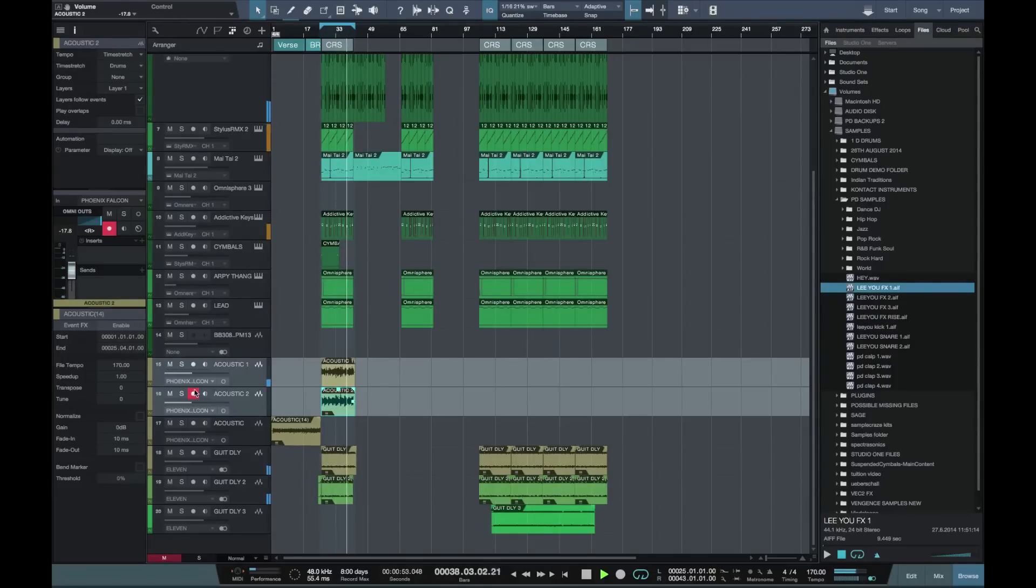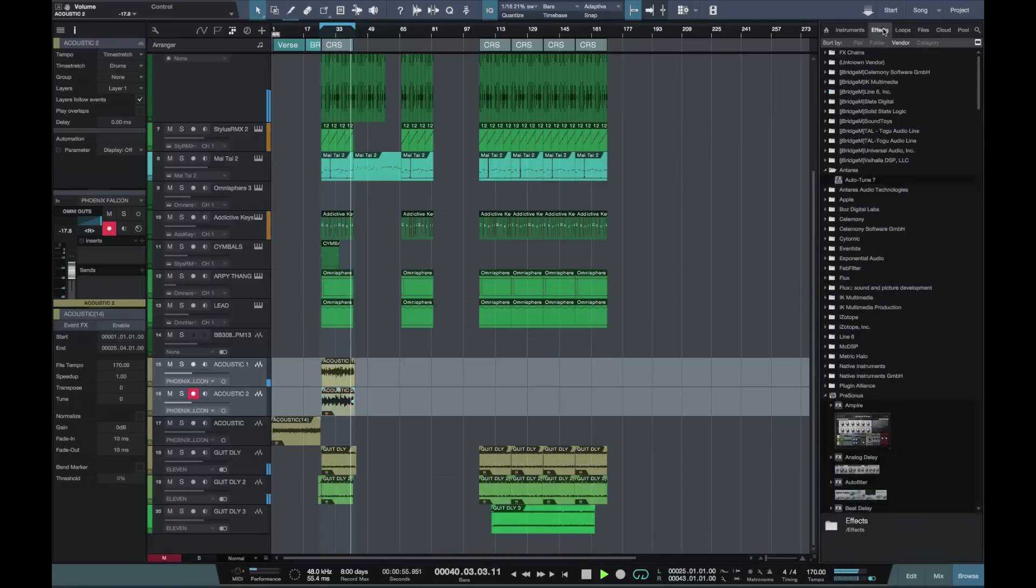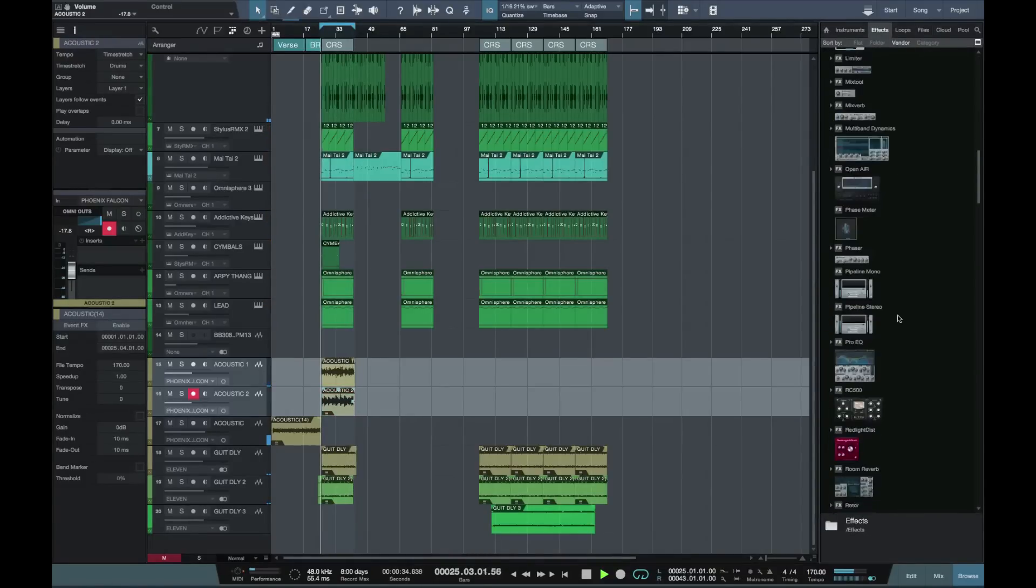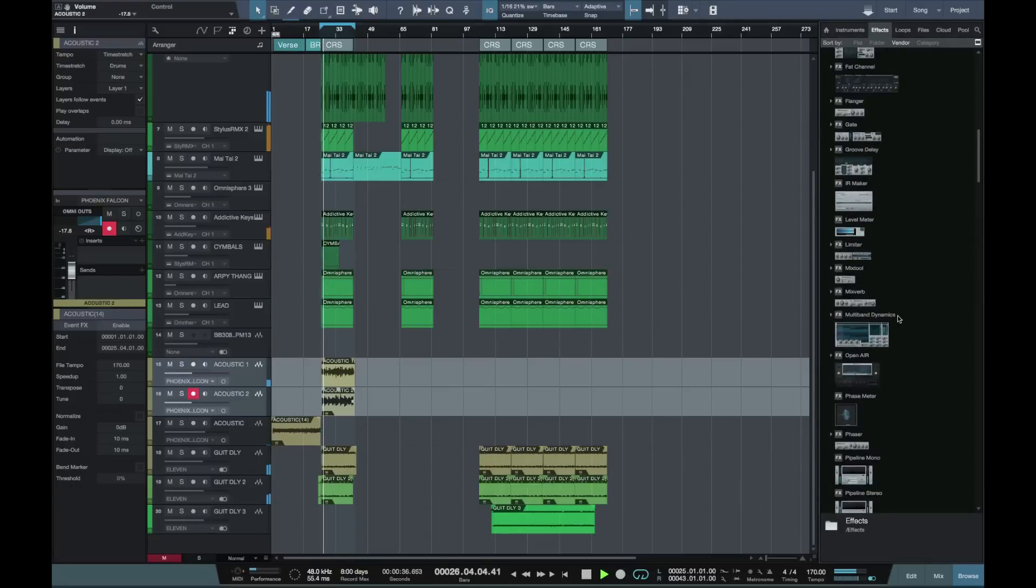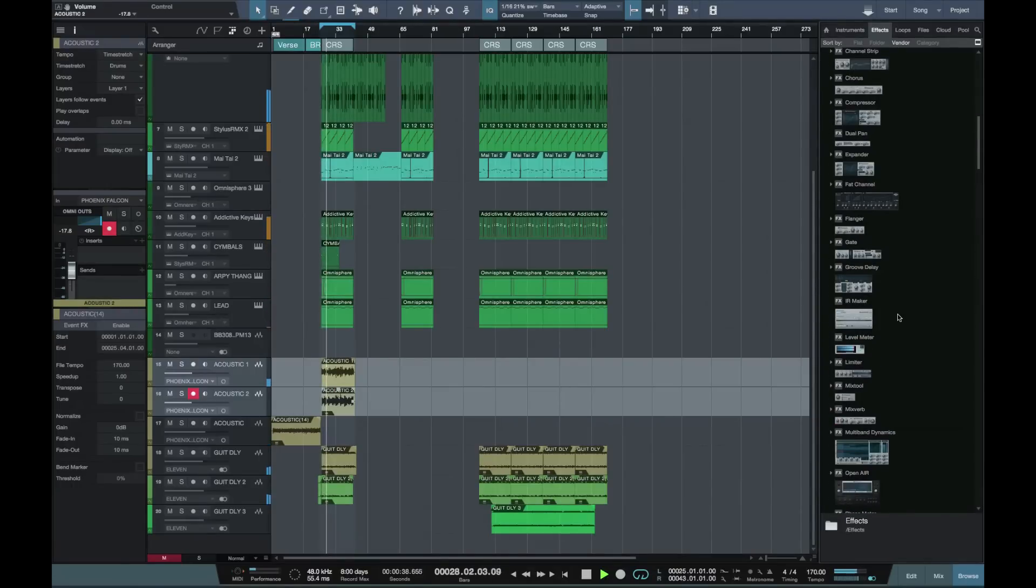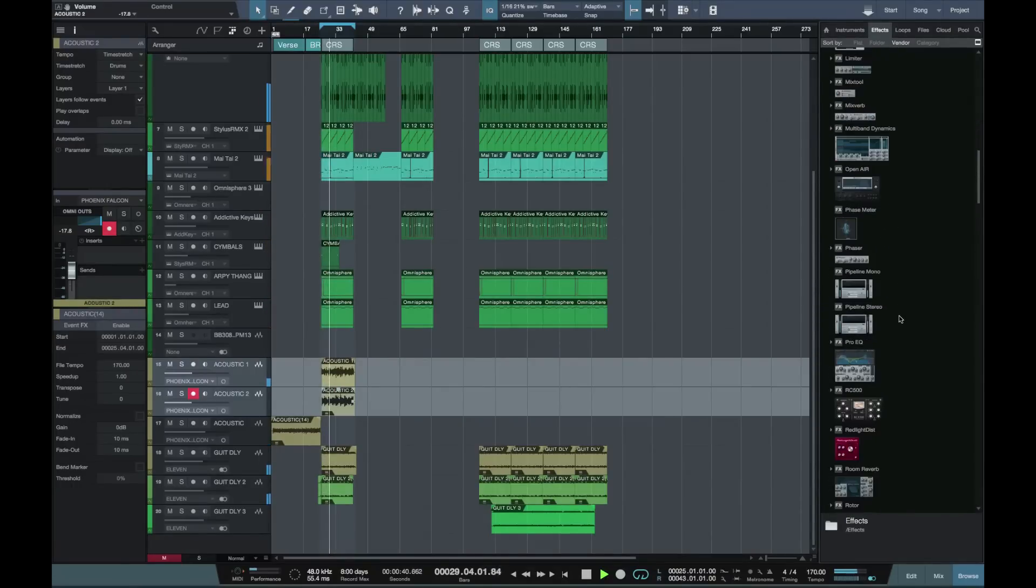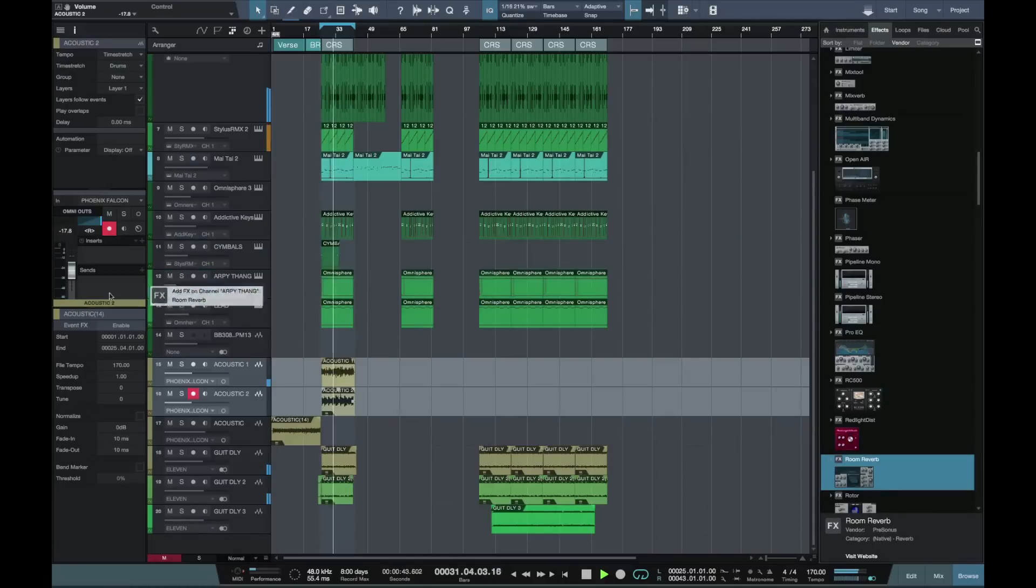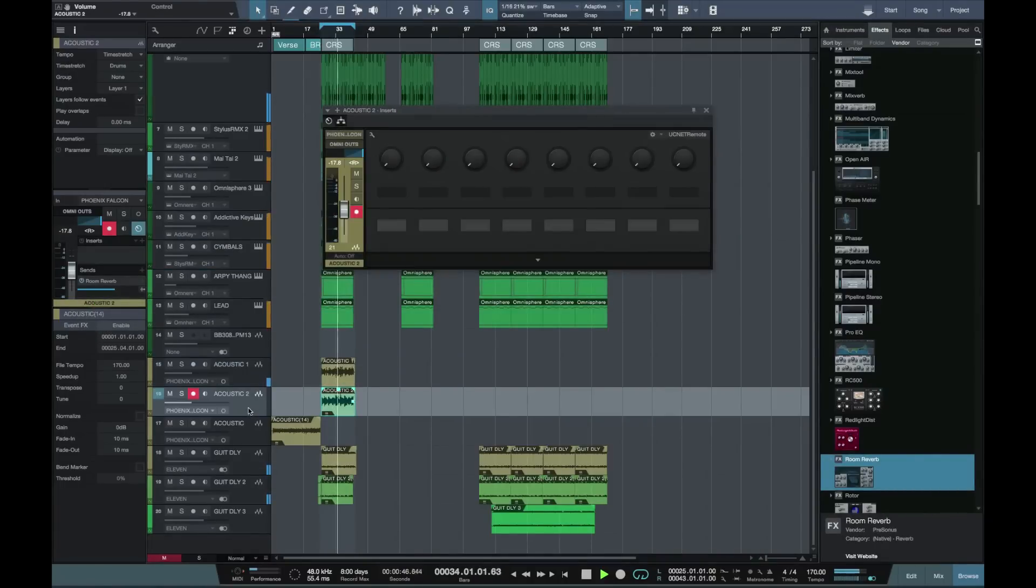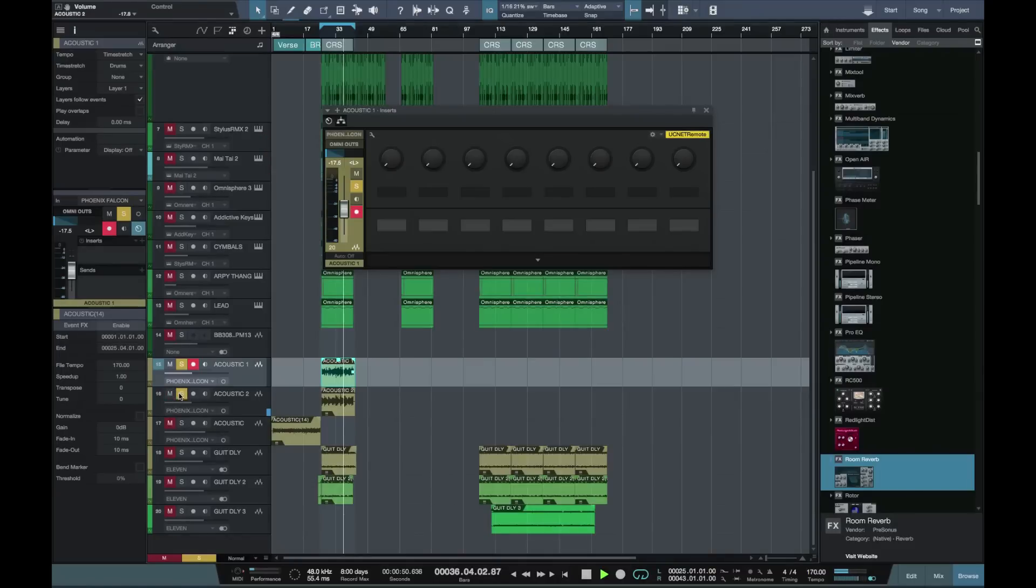Okay, so what I'm going to do now is just to drag in some effects onto those acoustic guitar parts, so let's use the room reverb if I can find it. There it is. Okay, let's check that. Great, that'll do.